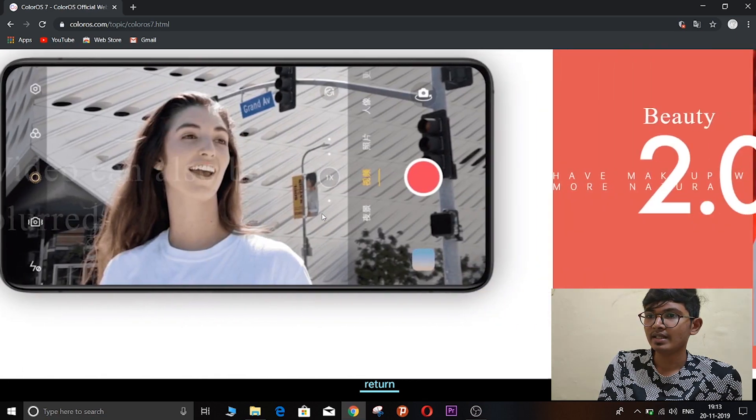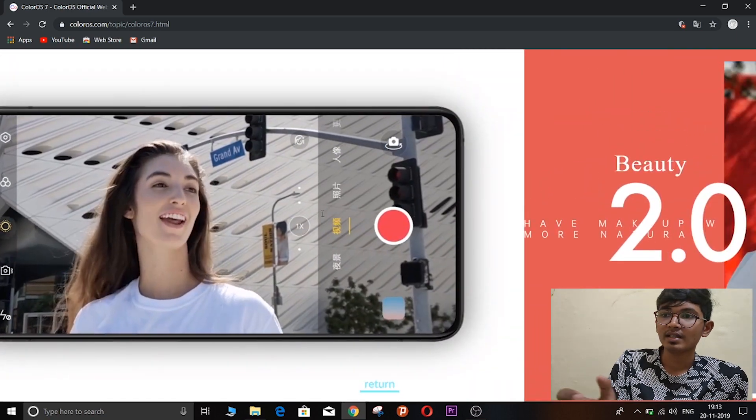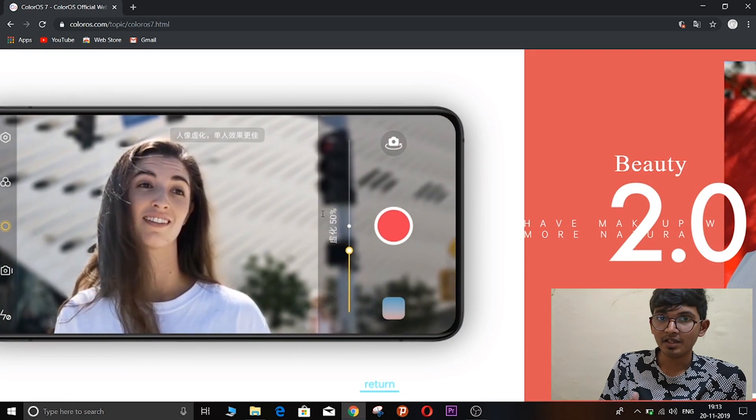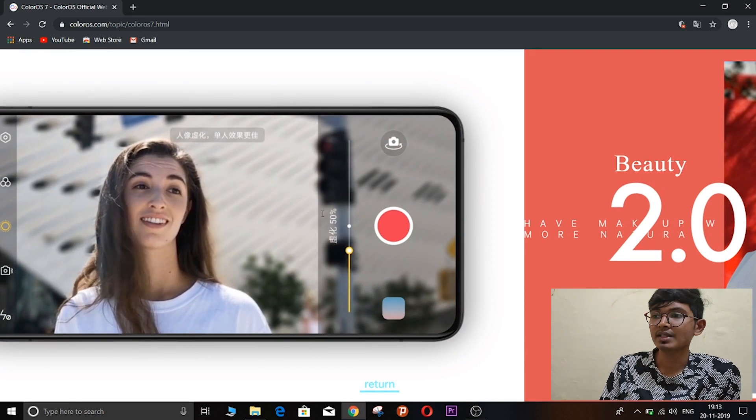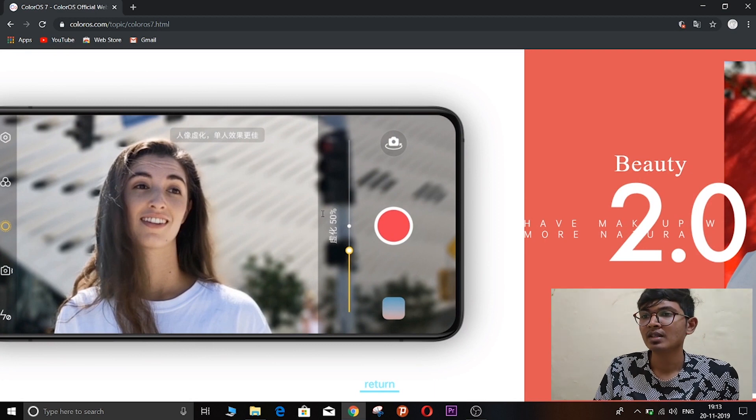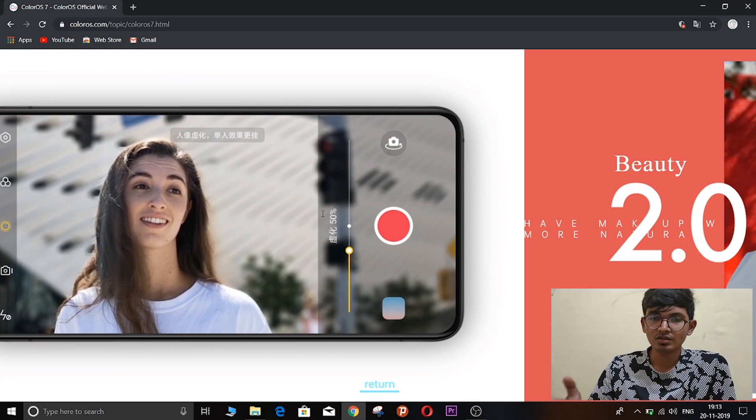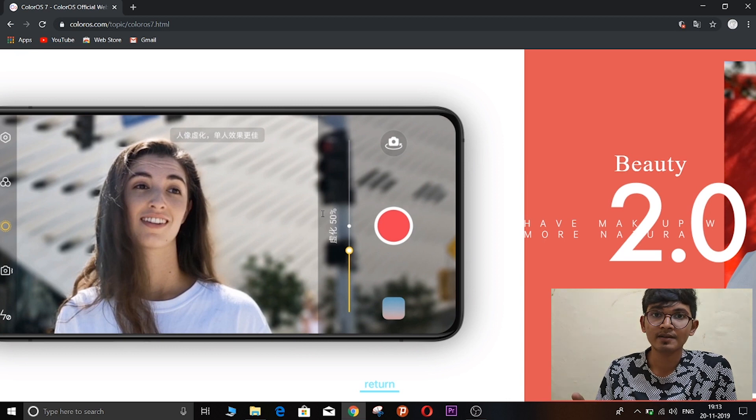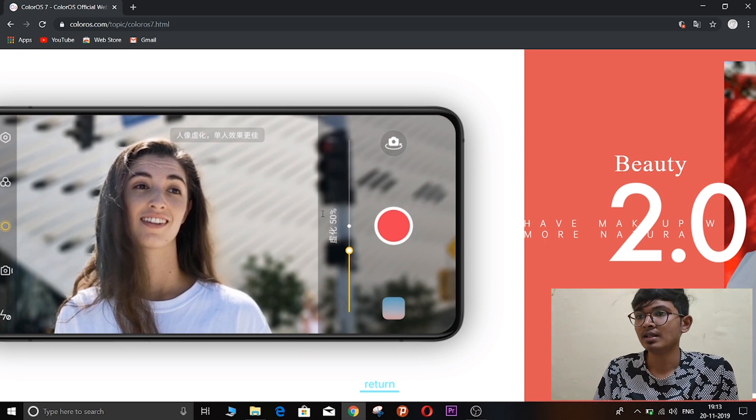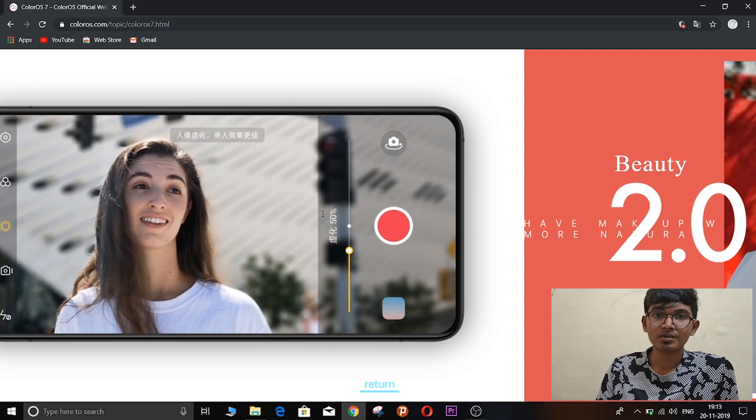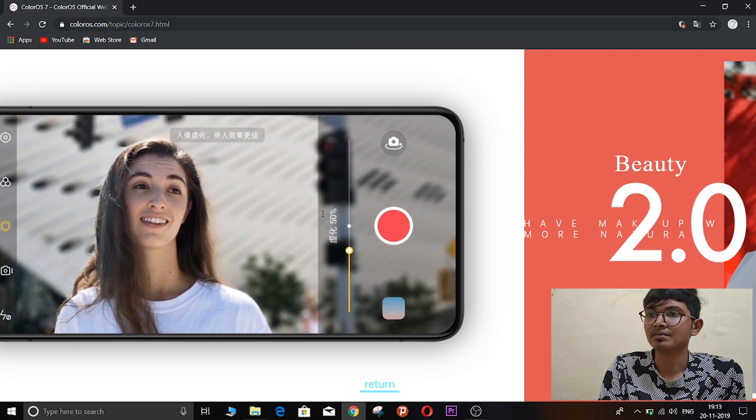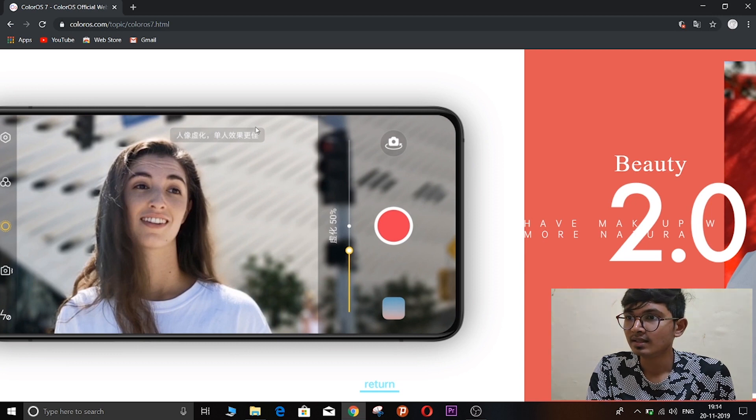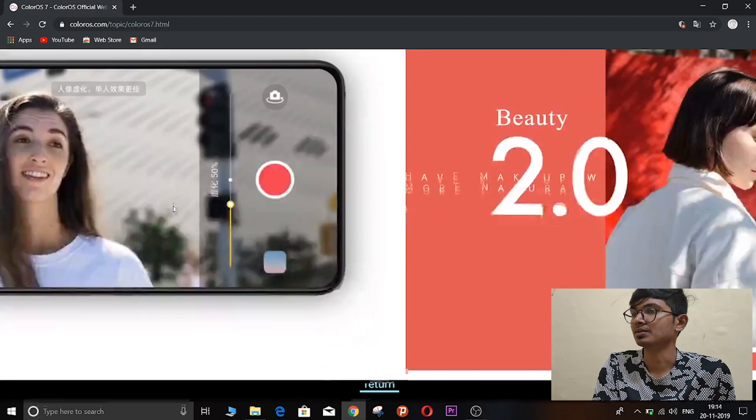And there is one interesting thing in ColorOS 7 - you can actually blur videos. So there will be portrait videos. I don't know which phones will support them, but ColorOS 7 comes with this new feature which we have already seen in few phones like Samsung Galaxy S10. If this comes to every phone, then it's a good feature I would say.